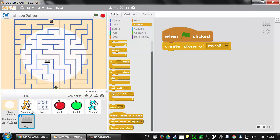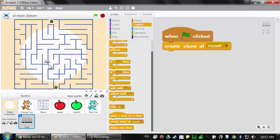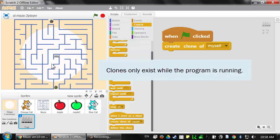It'll be sort of like a duplicate sprite. When I click on the green flag, there's still just the one spike trap there. But if you drag it away, you'll see they were just right on top of each other — the clone is created in the same place as the original sprite. When I click on the red stop sign, notice that the clone deletes itself. So the clones only exist while the program is running.